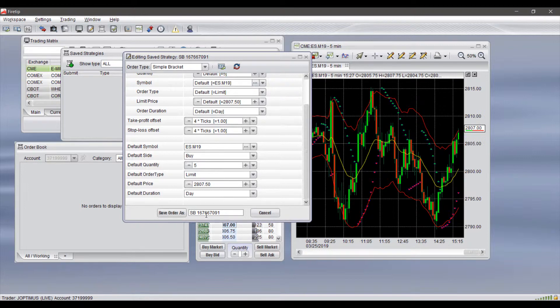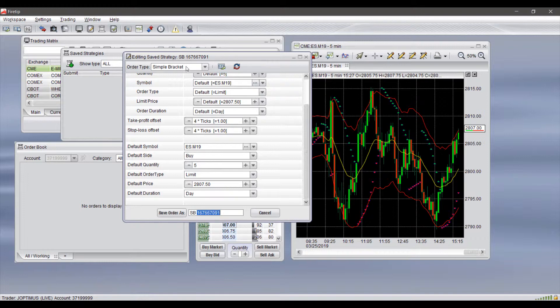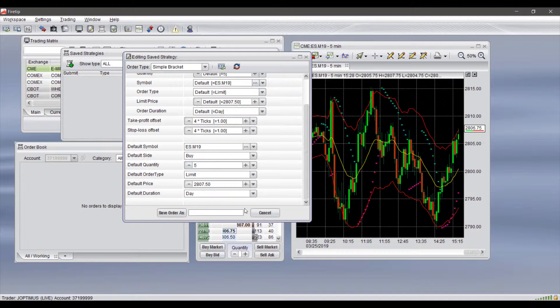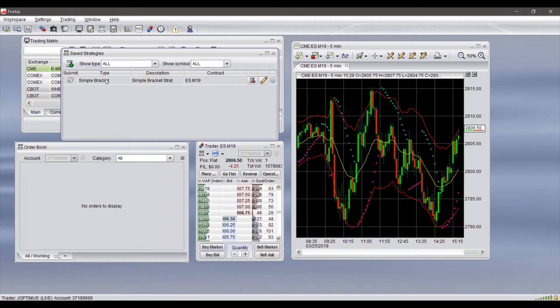Once we have this strategy set, we can click Save Order As. If you want, you can adjust your order name here. As you can see, it is named after Simple Bracket (SB), designating what type of order it is, with numbers at the end. It depends on your personal preference. We can click Save Order As and then we have our order type here now readily available.